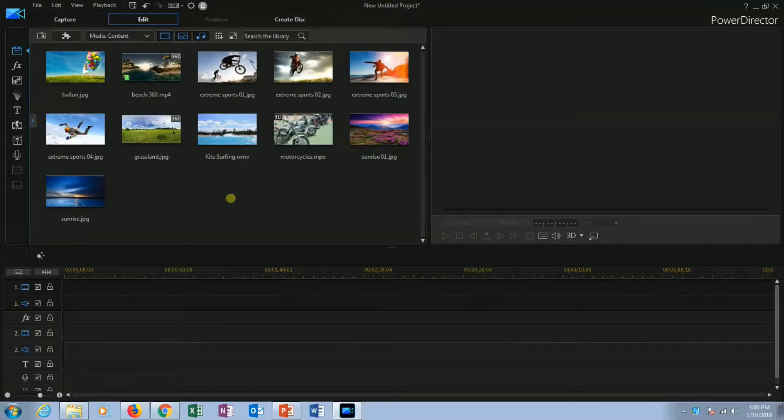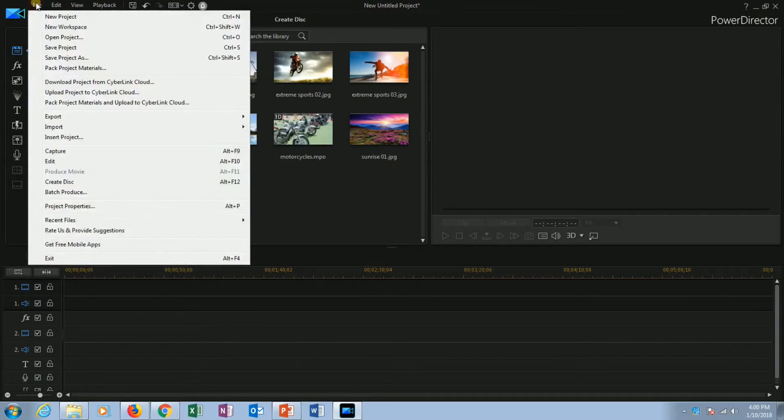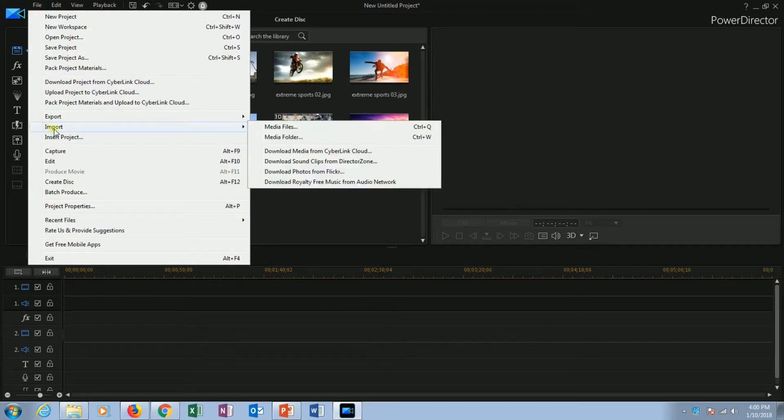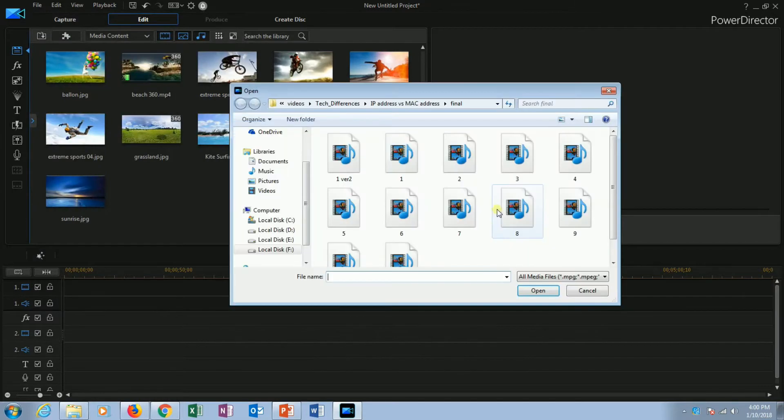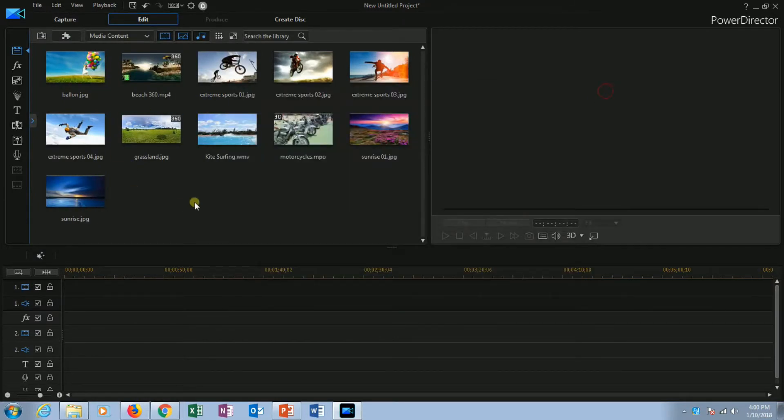The very first step here is to import the media files that you want to edit. Go to files, go to import, then right click to media files. You can browse the required file from here. I am using the given video.